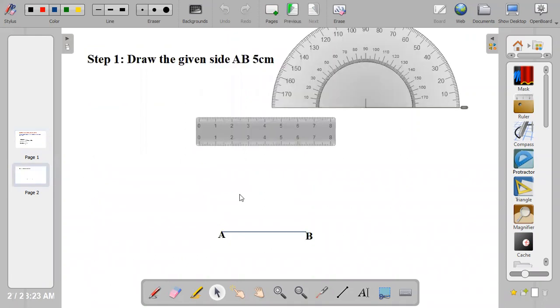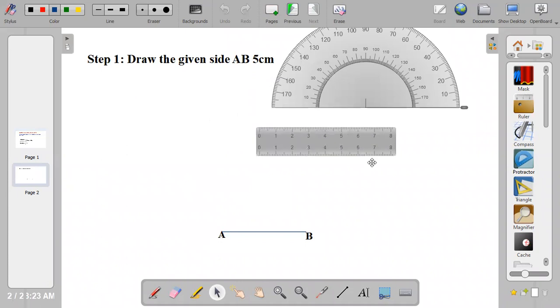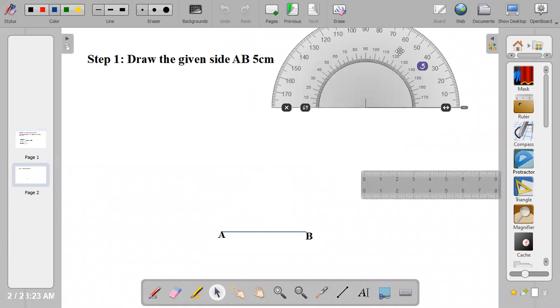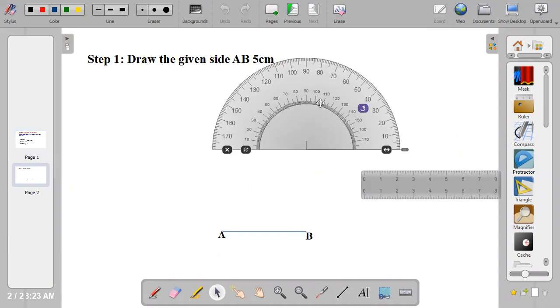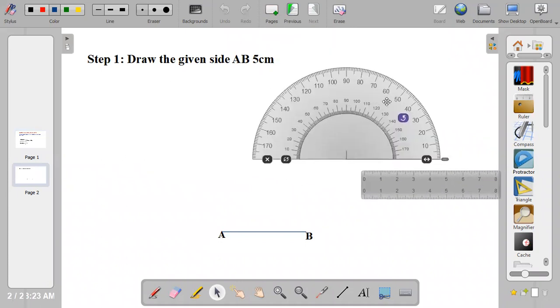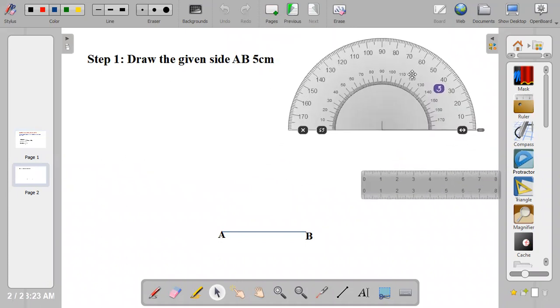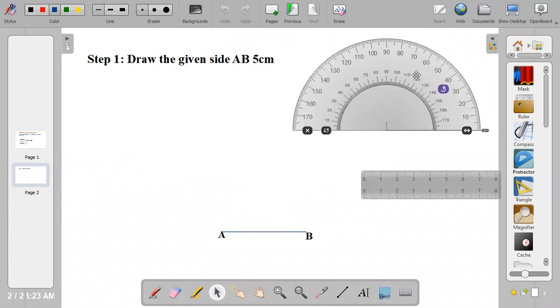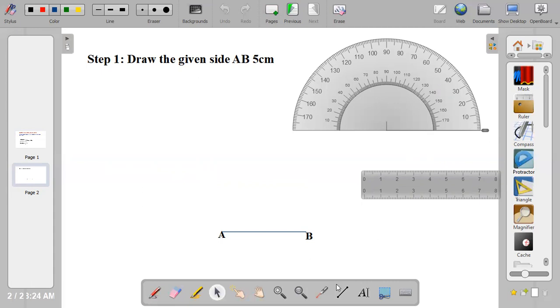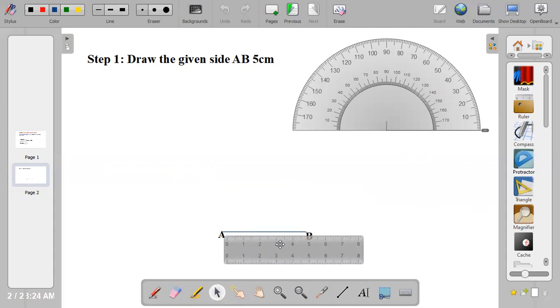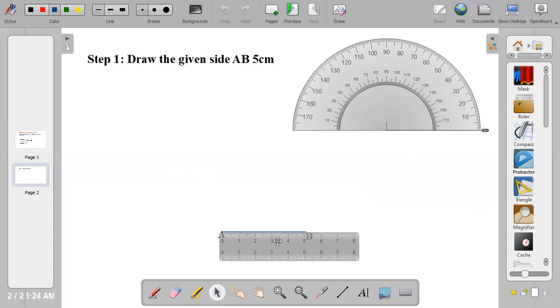Let's proceed into the construction. Bring out your pencils and your protractor. The first thing is to draw the given side 5cm. So the given side is side A, B. Bring out your ruler and measure 5cm. Once you measure 5cm, label it and name the line as A and B.